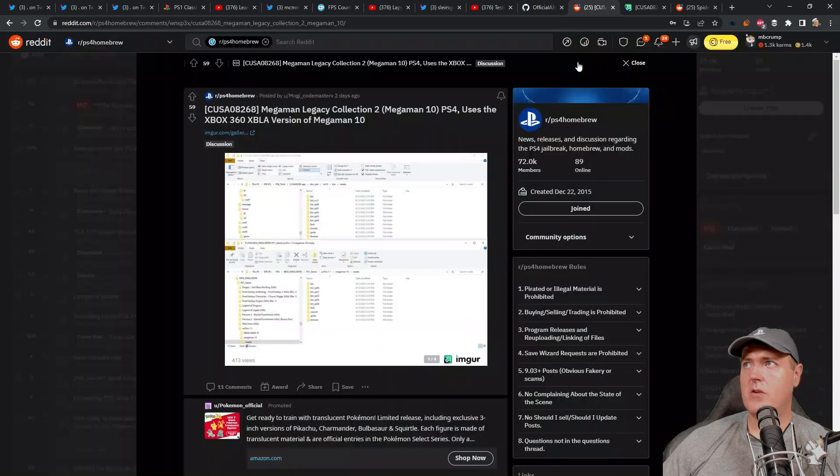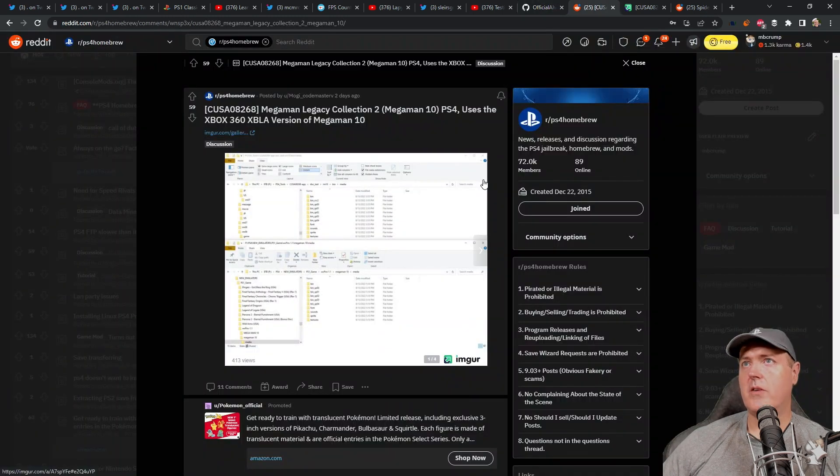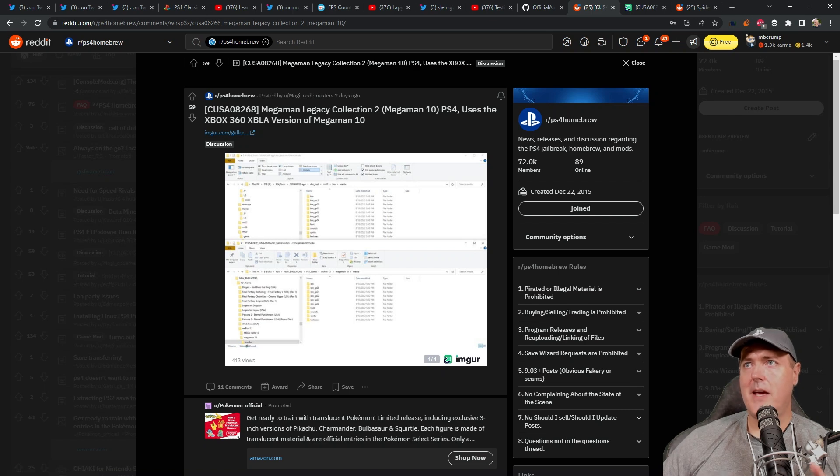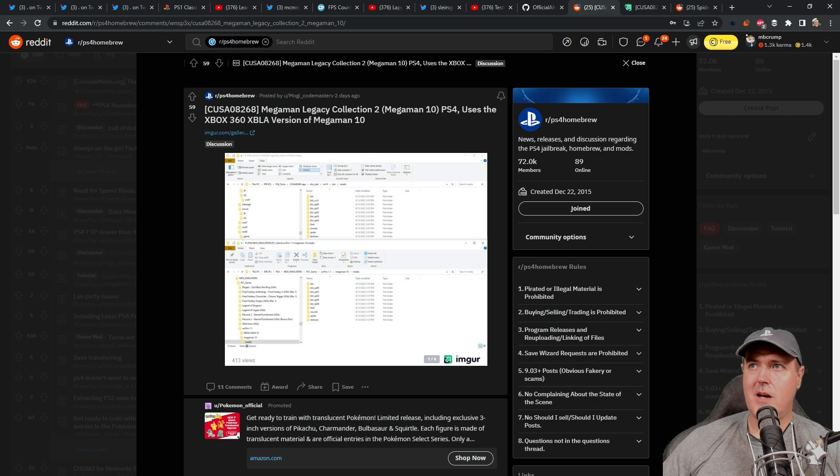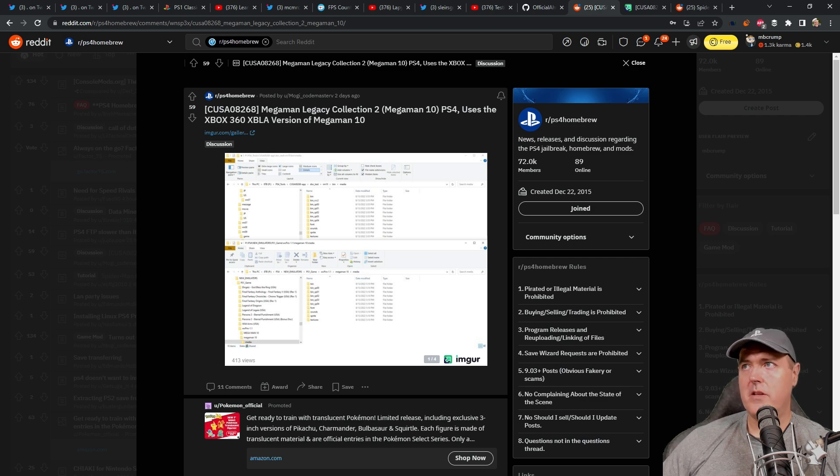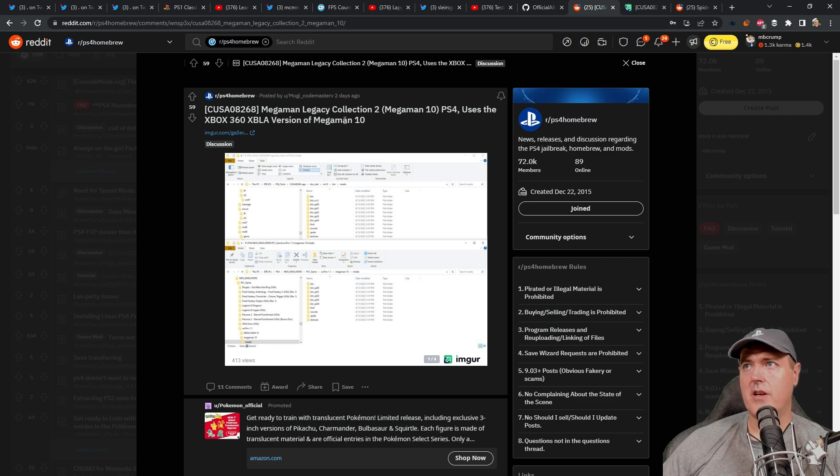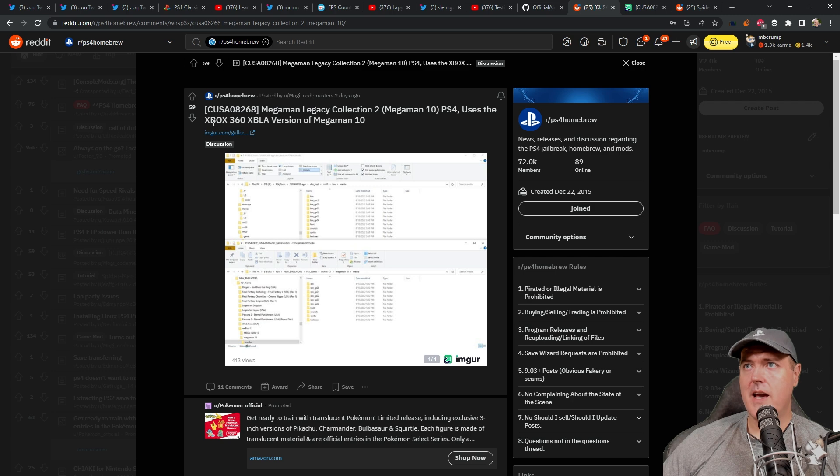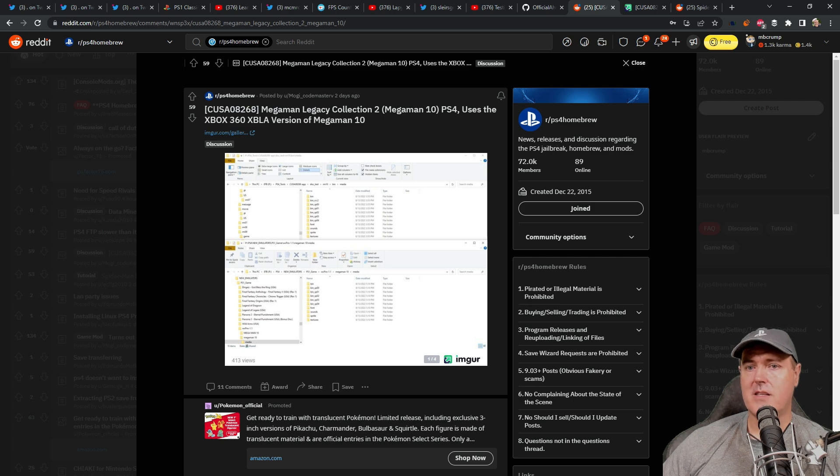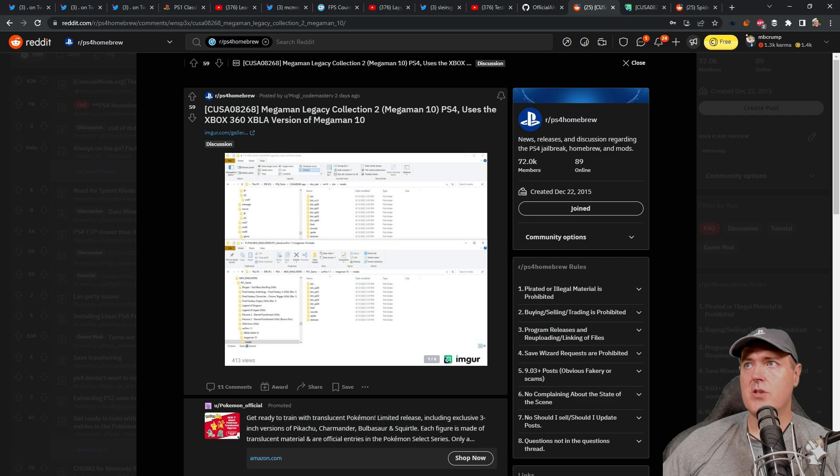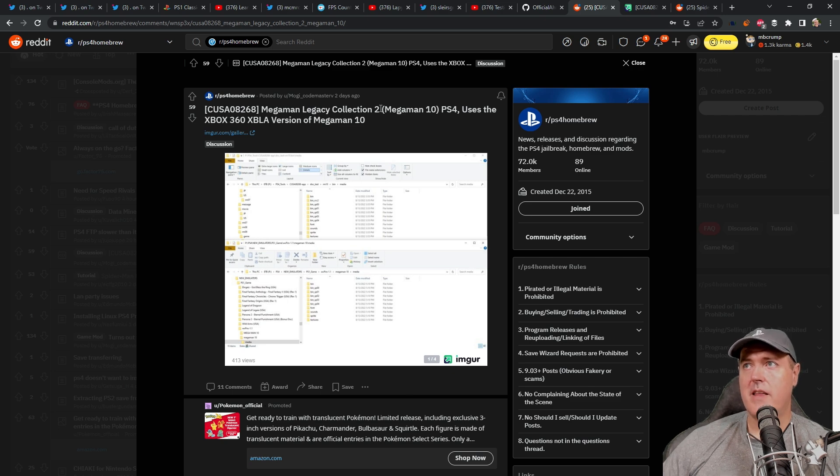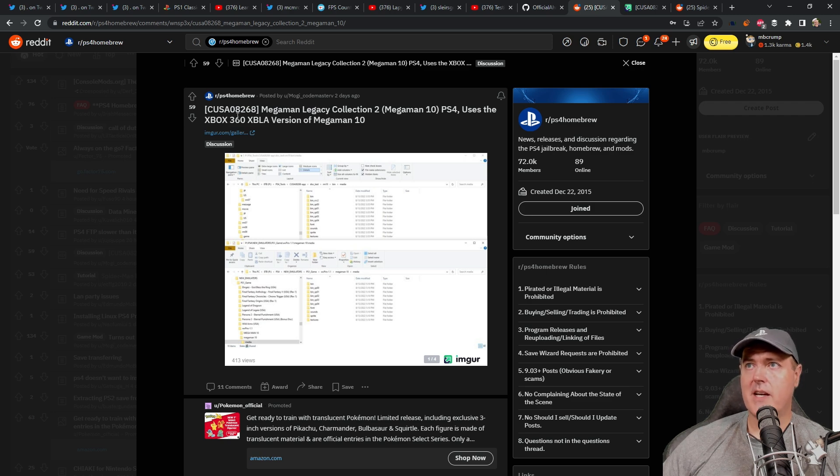And then there was this news over here on Reddit that I debated about including here, but I thought it may lead to something. And what it was was that on the PlayStation 4 Mega Man Legacy Collection 2, it uses the Xbox 360 Xbox Live version of Mega Man 10. So on the Xbox 360, those files are called XEX, which is the Xbox executables. And what was interesting, at least according to this user, is that in Mega Man Legacy Collection 2, that it is using those XEX file formats that the Xbox 360 has.